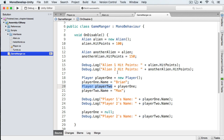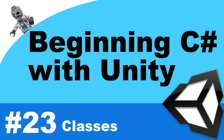That's the end of this episode. For your assignment, I'd like you to create a class for a boss — call it a 'BossMonster'. Give it a name property and a point value. Create an instance of this boss class, assign values to those fields, print out those fields, and then null out the class. If you have any questions, feel free to leave them in the comments below, and I'll see you in the next video.